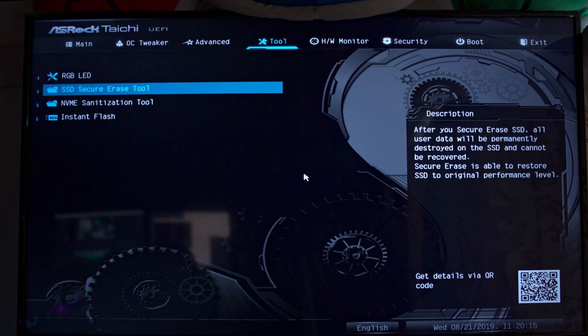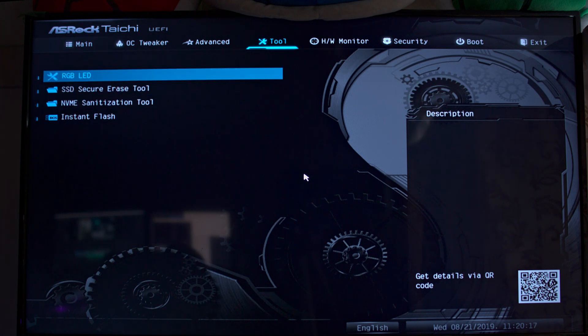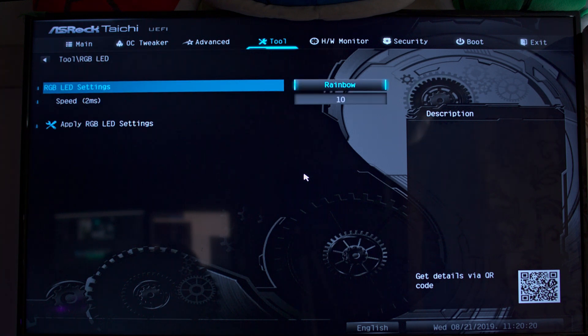Other than that it's pretty much your standard BIOS. Oh yeah, and there's RGB, so yeah that's a thing.